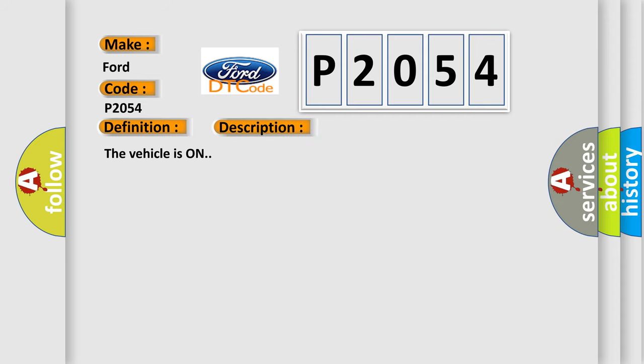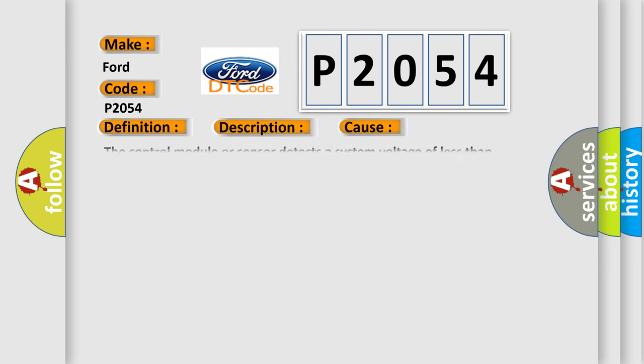The vehicle is on. This diagnostic error occurs most often in these cases: The control module or sensor detects a system voltage of less than approximately 9 volts or greater than 18 volts for approximately 5 seconds.